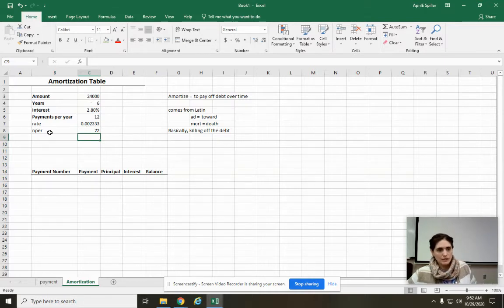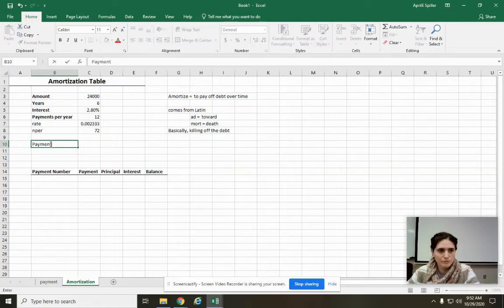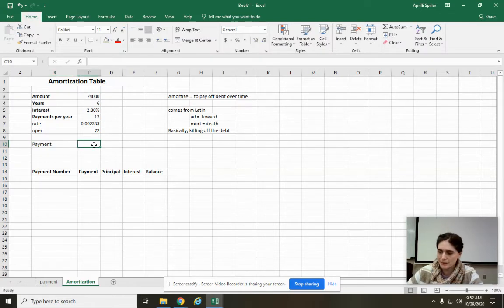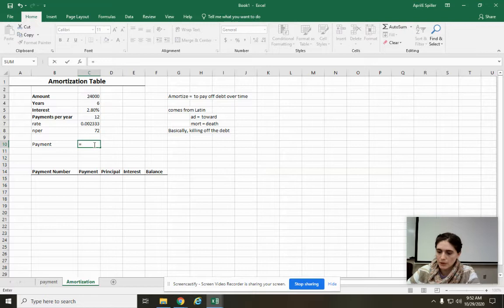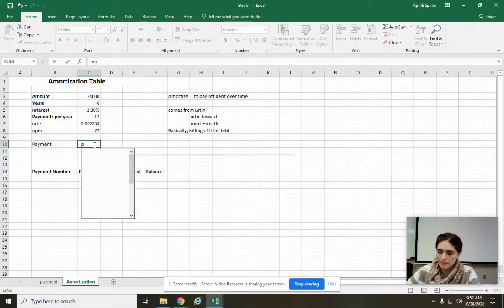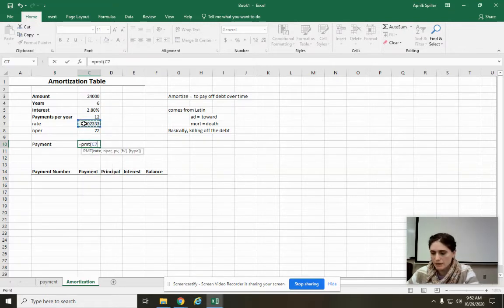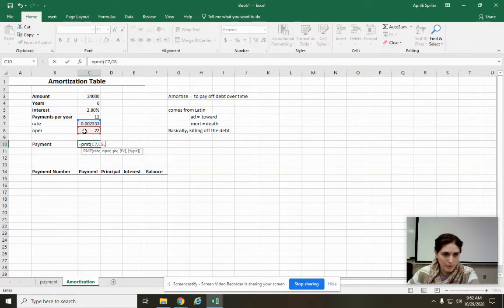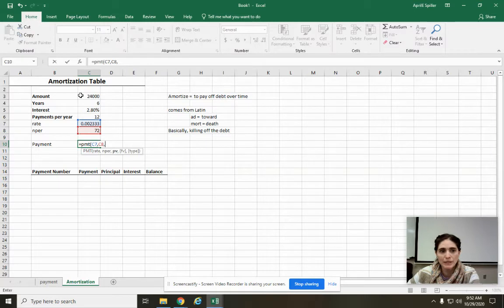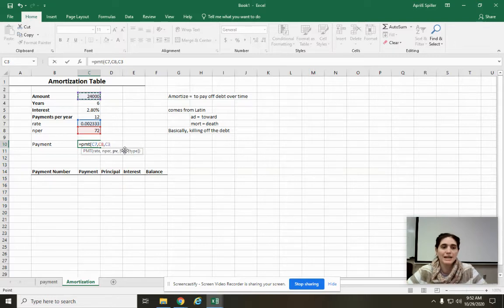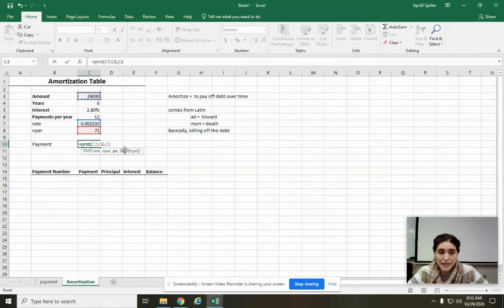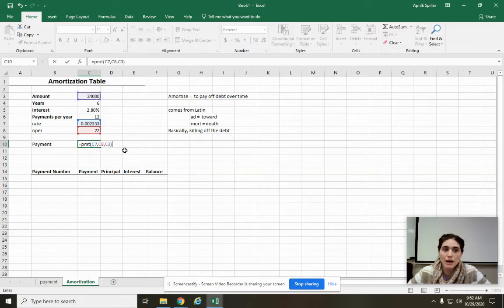The first thing we can do is we can calculate our payment like we did before. That's going to be equals, we're going to go PMT, open parentheses. First, it wants our rate. So we click on that, comma, our number of periods. So we click on that, comma, present value, which is the amount that you're borrowing. So I click on that. And then future value, we're paying it off. So it's going to be zero. If you were paying it down to a different amount, you would put that amount there. But if you don't put anything, Excel assumes zero because they're assuming that you're paying it off.